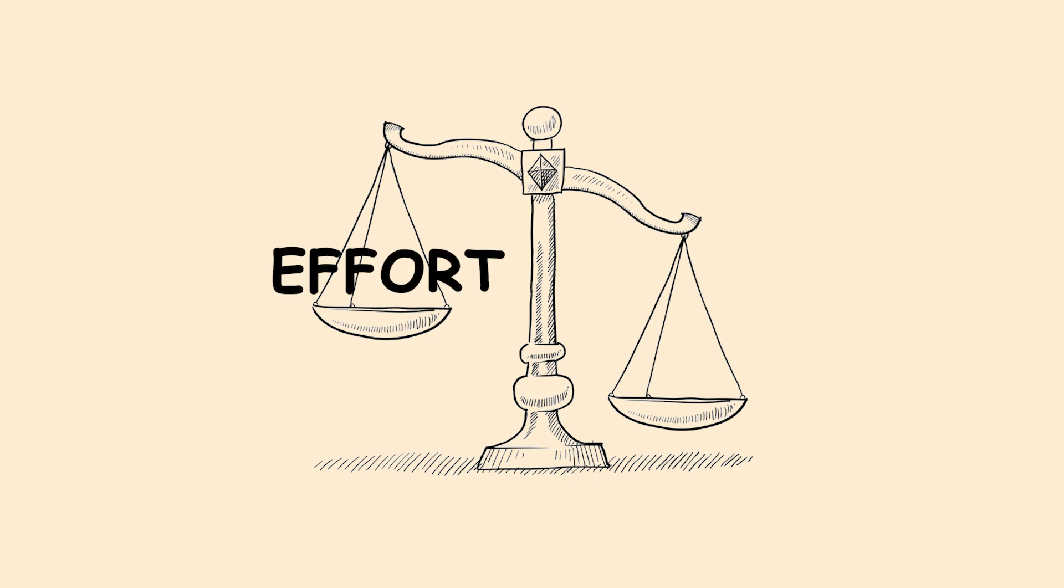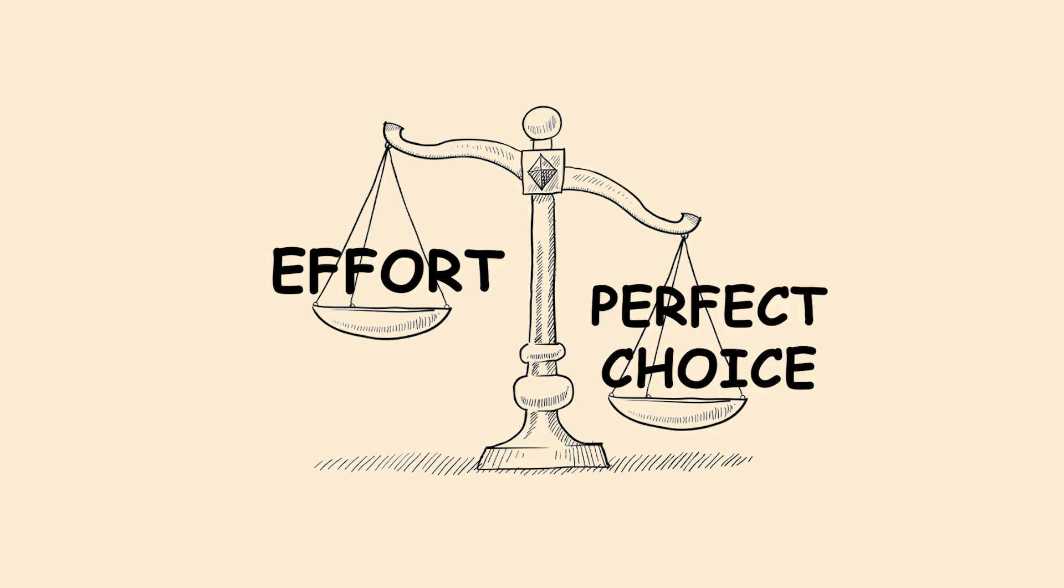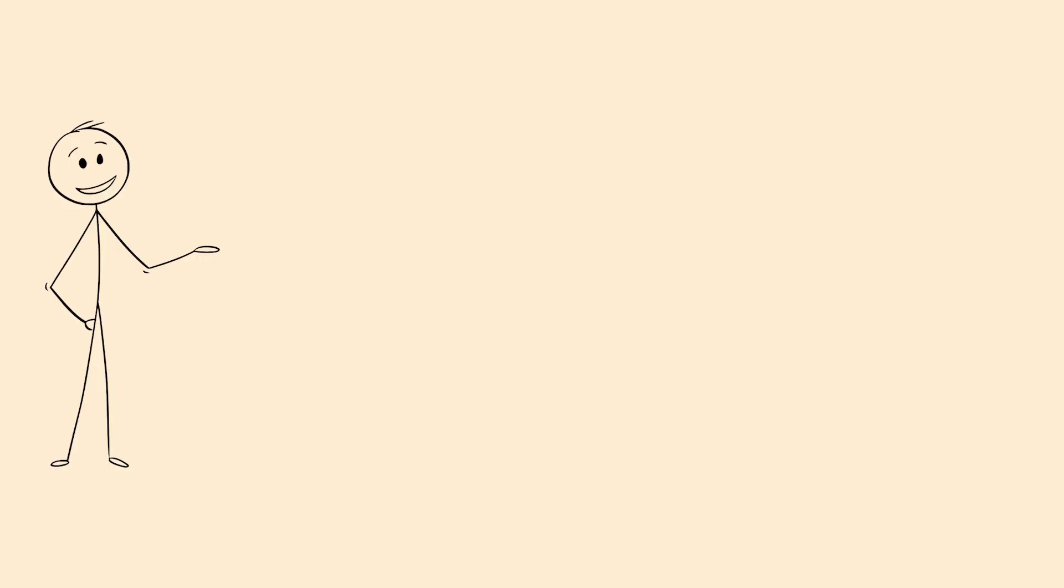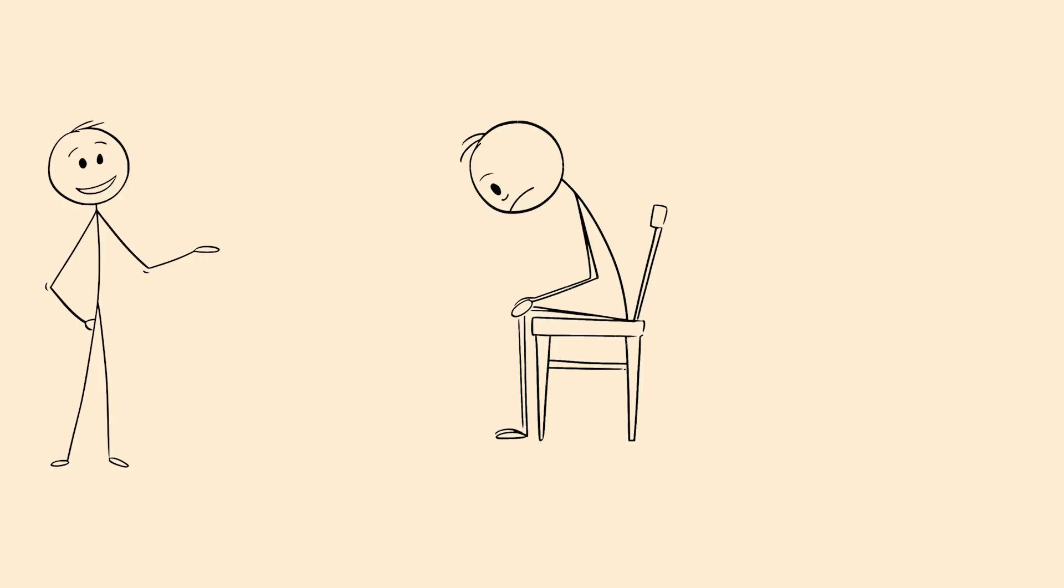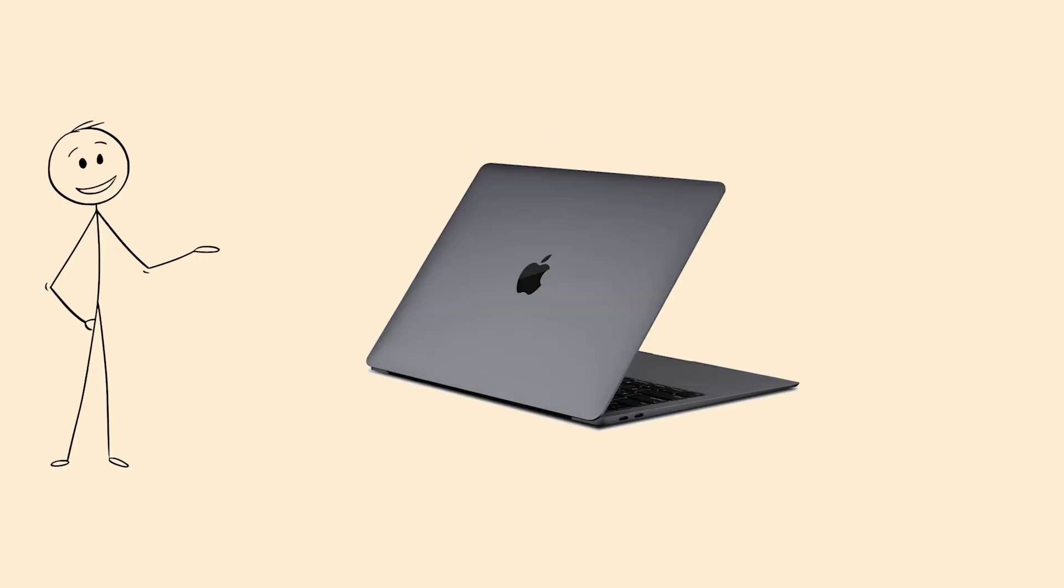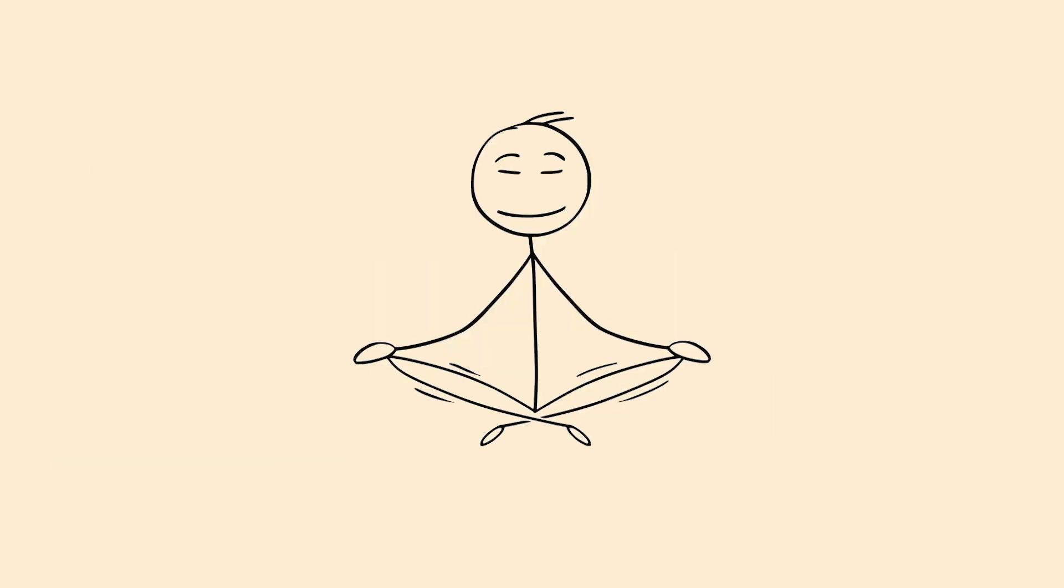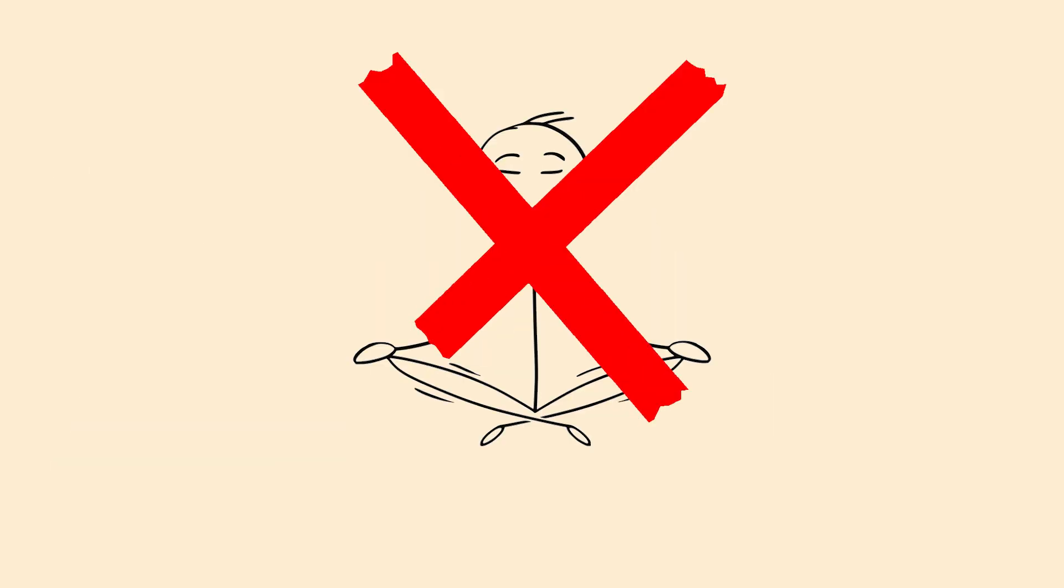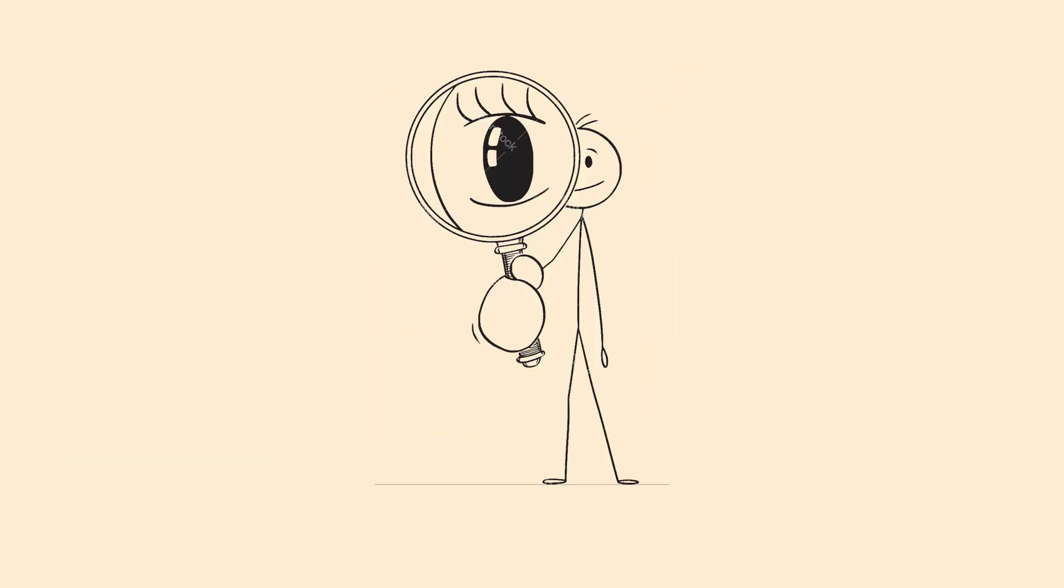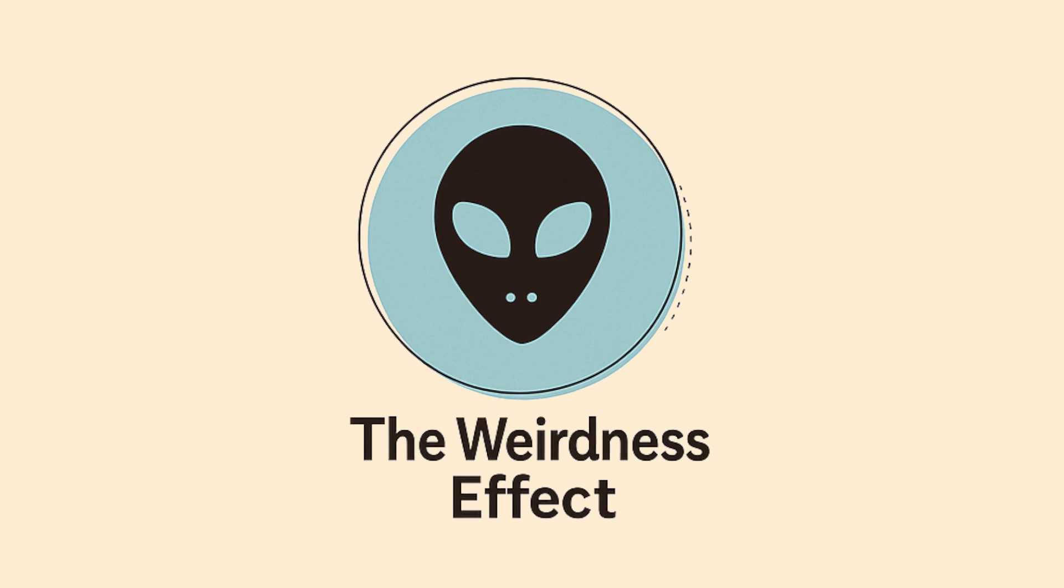It's a tradeoff between effort and finding the perfect choice. This prevents decision paralysis but can lead to suboptimal choices. But most of the time, your brain knows when good enough really is good enough. And it's not worth the mental energy to keep searching forever.